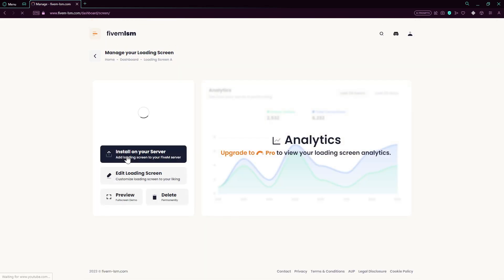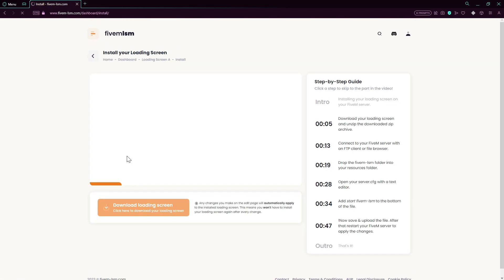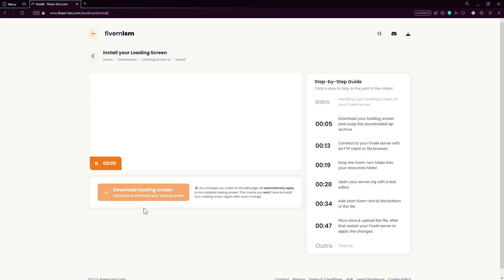Just press on Install Your Server and we'll just wait for the download loading screen to appear. And here we go.